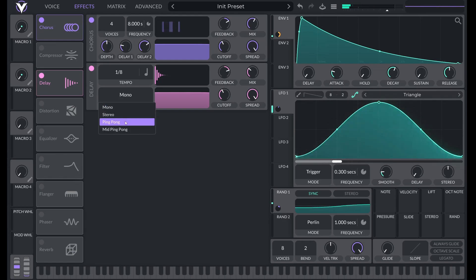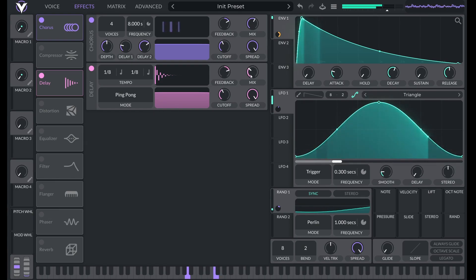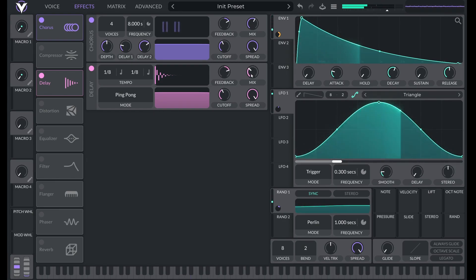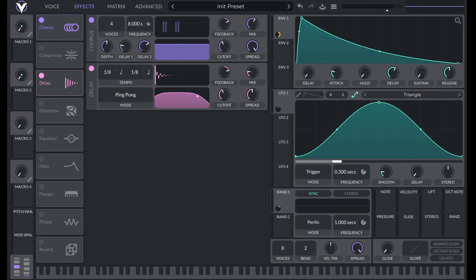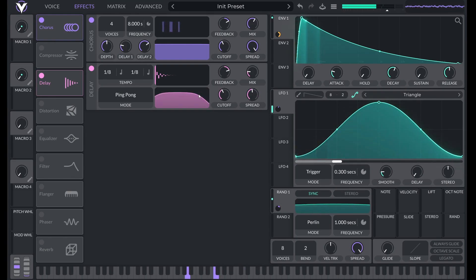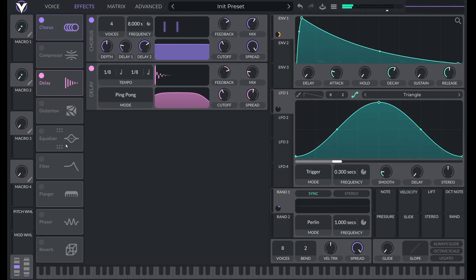Let's add in a delay. Now the original sounded like it had ping pong delay. Because I heard it kind of going back and forth between the left and right channels. But that's a bit too much. So I'm going to lower the mix. And then I'm just going to lower the spread a little bit. To cut out the highs and the lows a little bit. That sounds better to me.